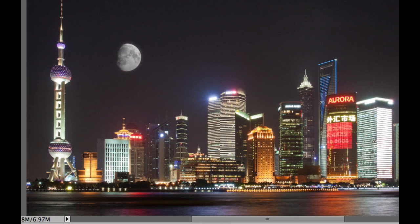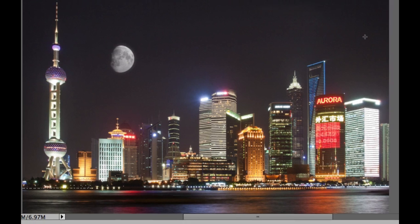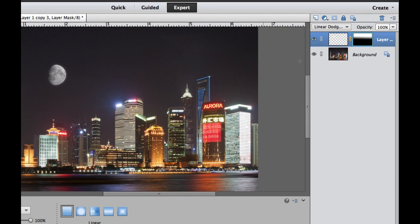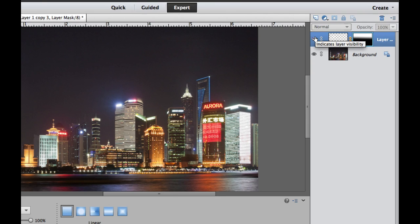First, I want to thank Robert S. Donovan over at Flickr for letting me use his photo of Shanghai using the Creative Commons license. Now that I have this open, I'm going to turn off this layer of the moon.